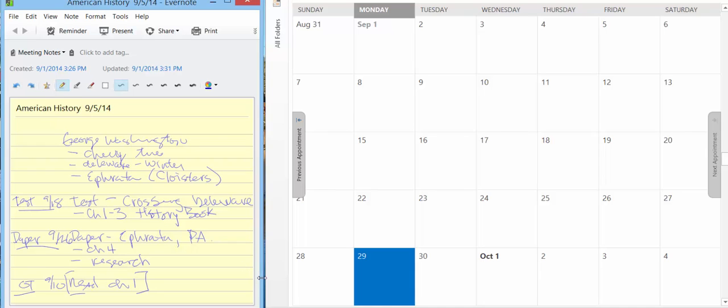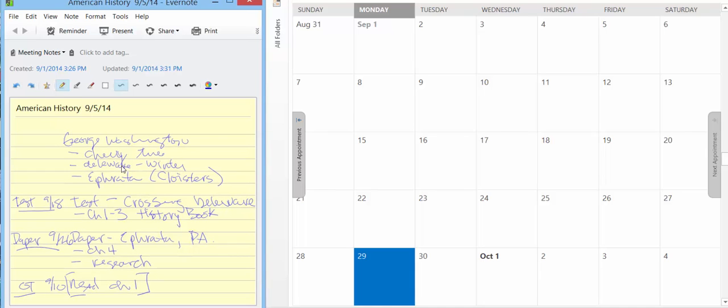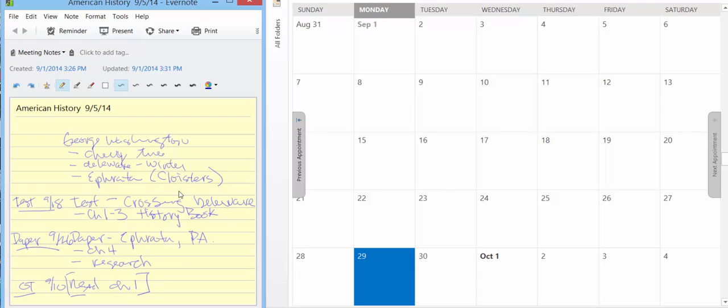So here we have our notes, and we happen to be talking about American History, George Washington. We talk about the Cherry Tree, the Delaware, the winter in Delaware, and Ephrata, the Cloisters. And these are some things interesting about George Washington that was part of the lecture. We may add more details and information, but for now we're just going to put some highlights.